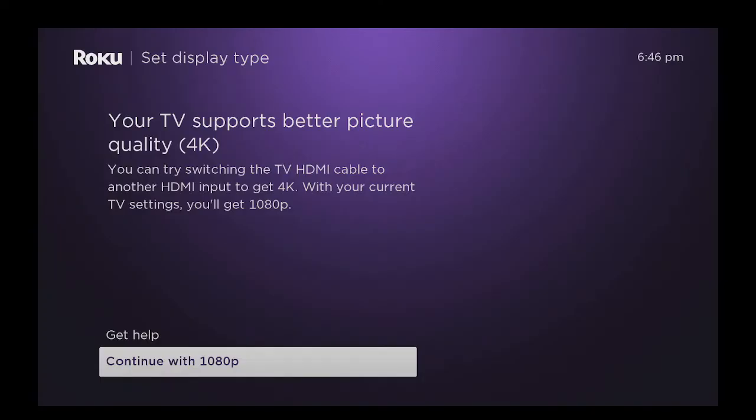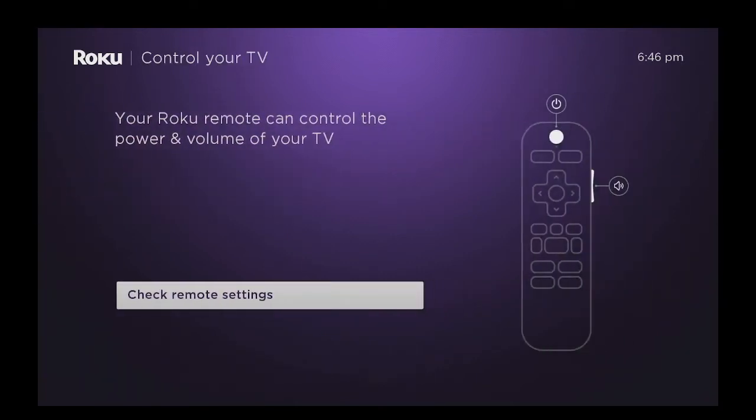After the update, it brings you to the screen where it says set display type. I'm going to choose continue with 1080p. I'm going to hit OK on the Roku remote.